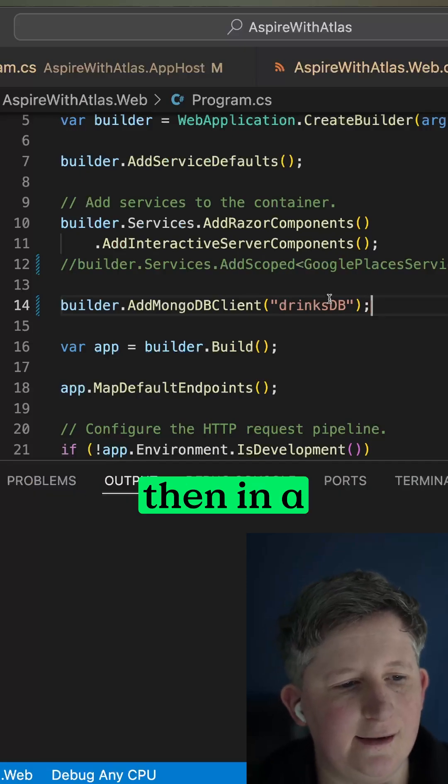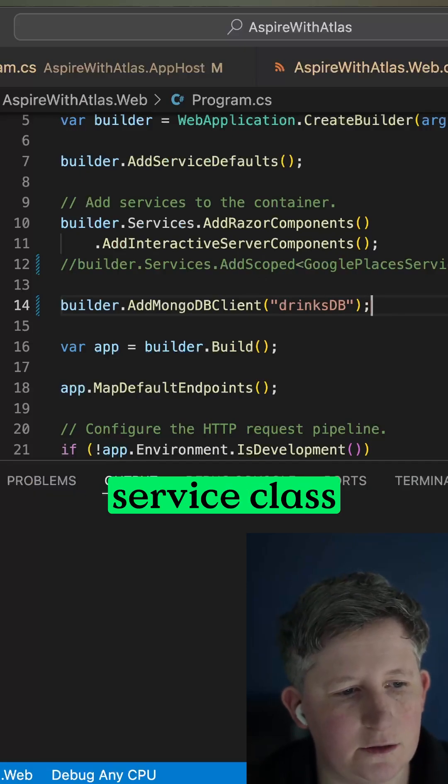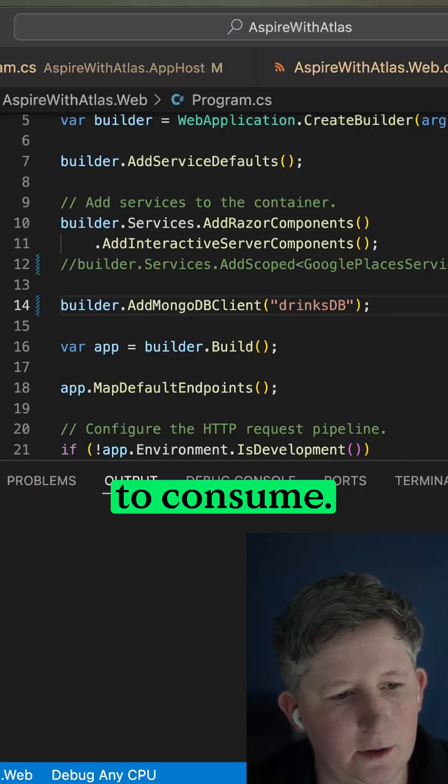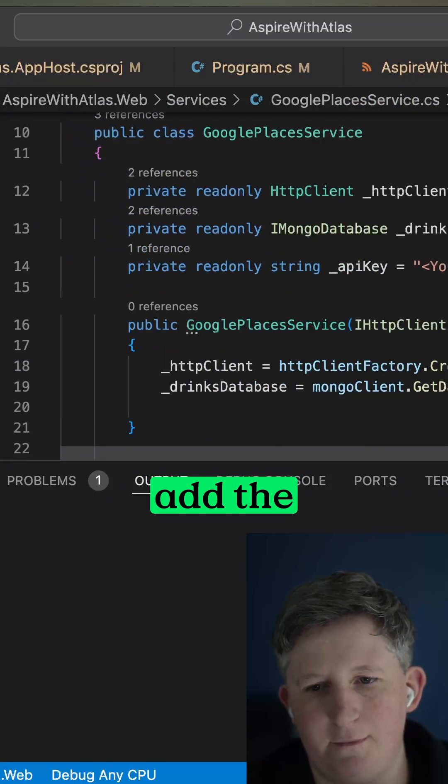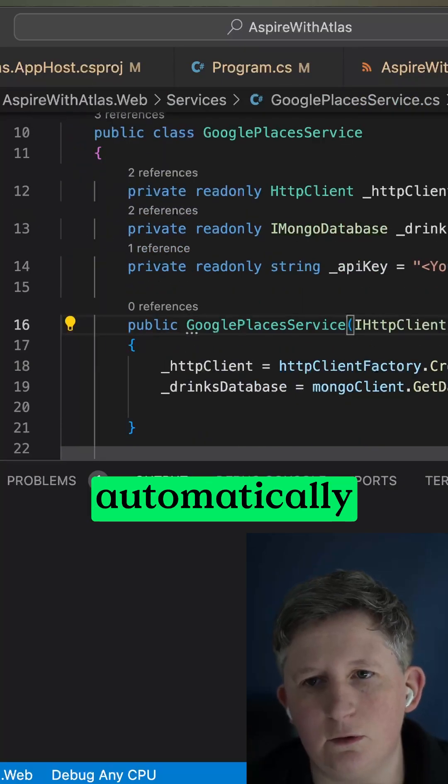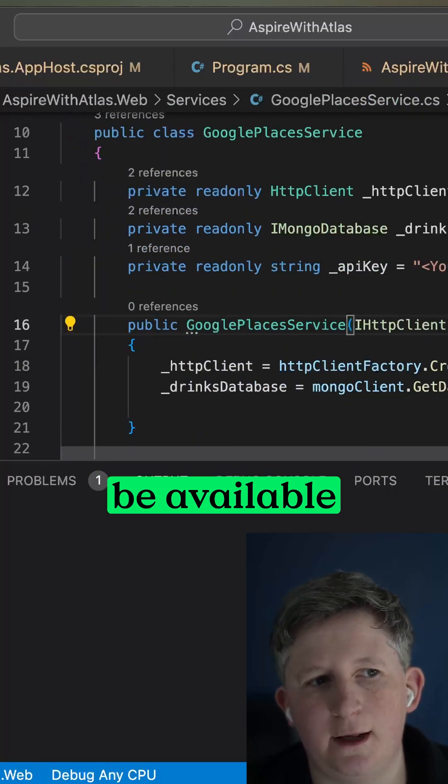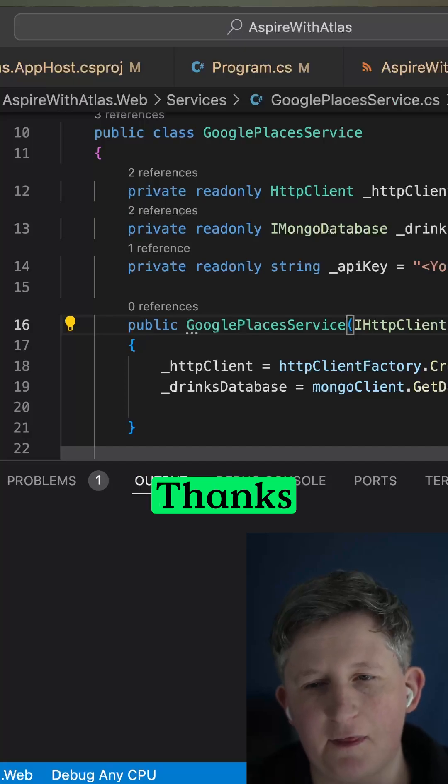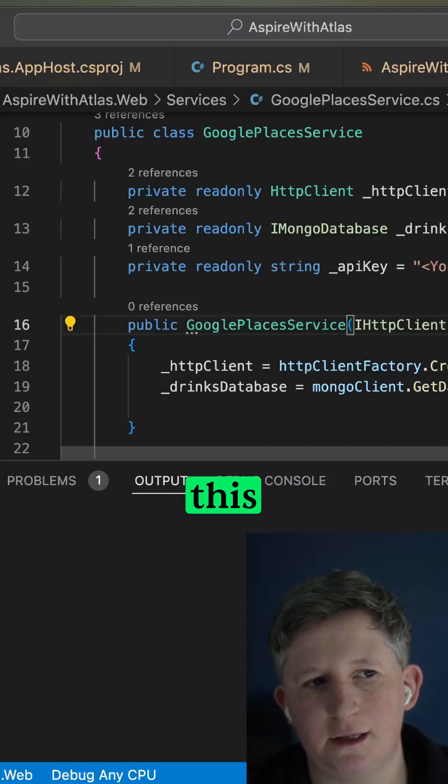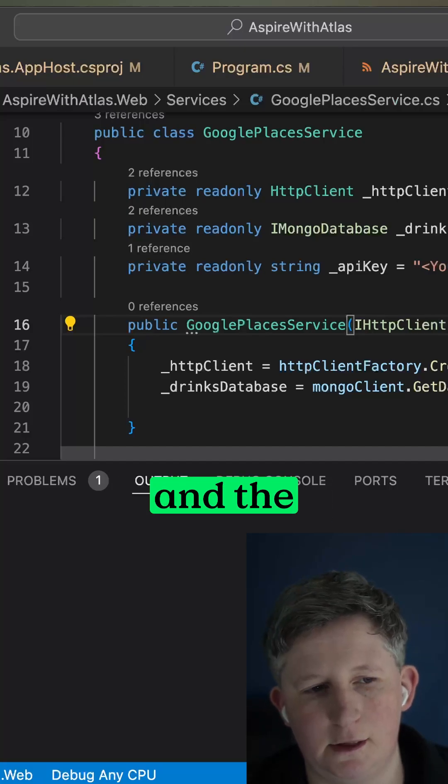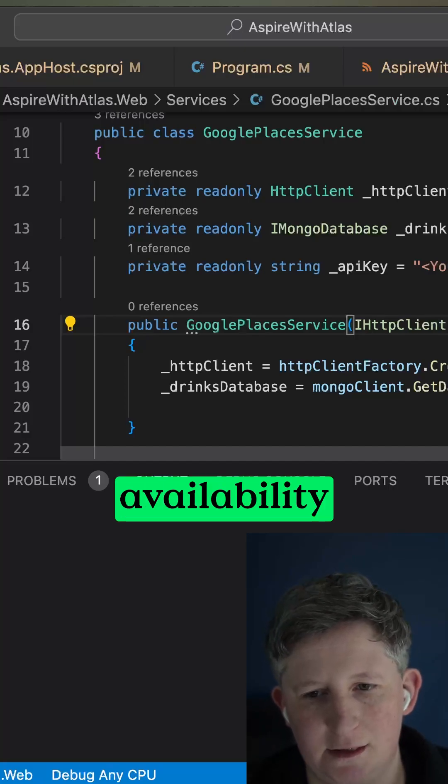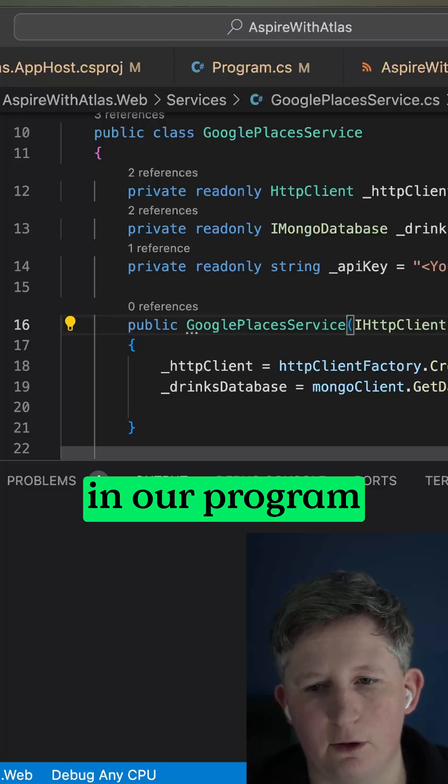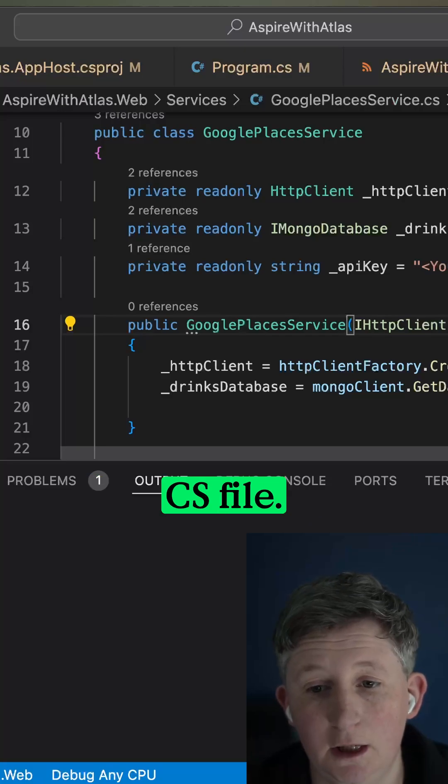Then in a service class or somewhere else that you plan to consume it, all you then need to do is add the IMongoClient and that will automatically be available through dependency injection thanks to this integration and the availability of it from adding it in our program.cs file.